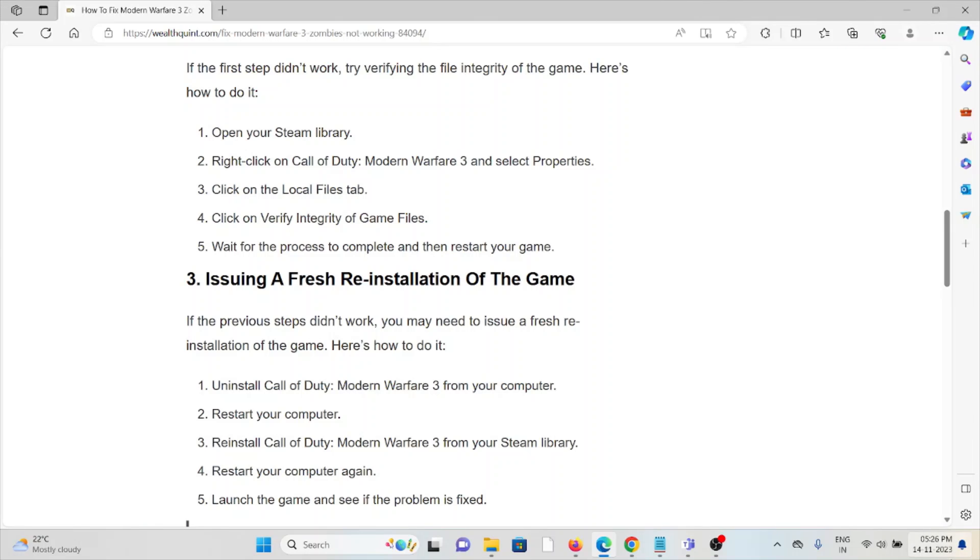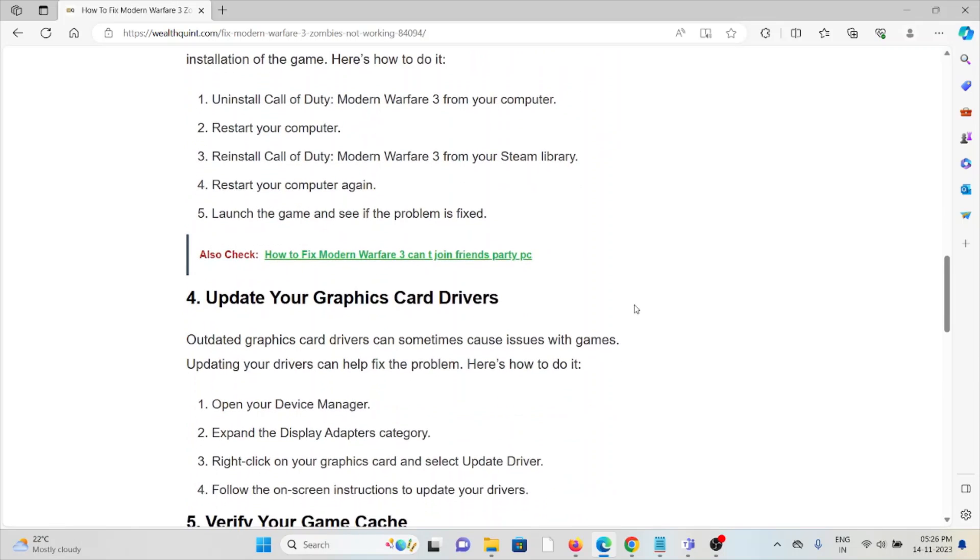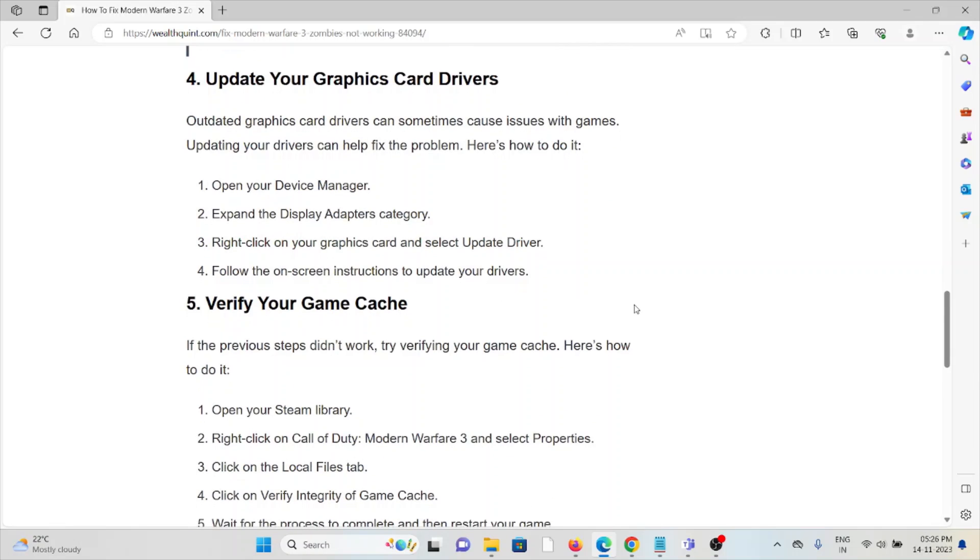The fourth method is update your graphics card drivers. Outdated graphics card drivers can sometimes cause issues with games. Updating your drivers can help fix the problem. Open your Device Manager, expand the Display Adapters category, right-click on your graphics card and select Update Driver, then follow the on-screen instructions to update your drivers.